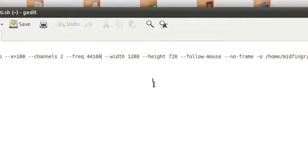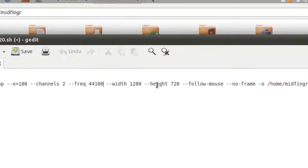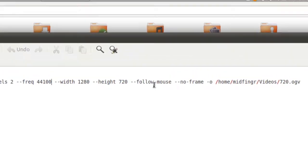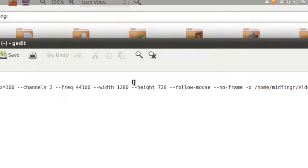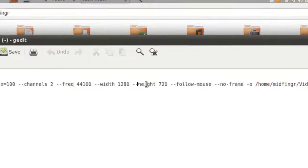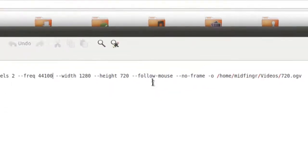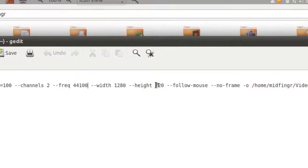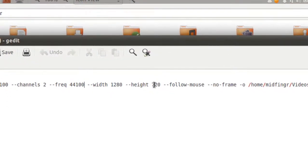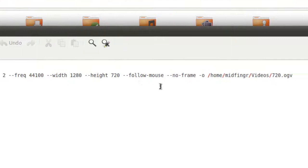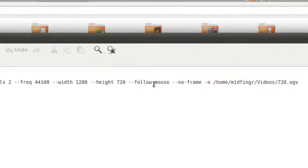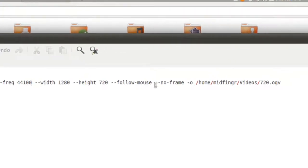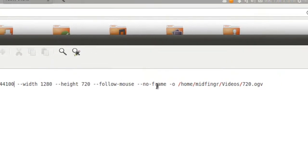Width - double dashes - 1280. Height - double dashes - 720. Follow mouse, so it's following the mouse as you can see.